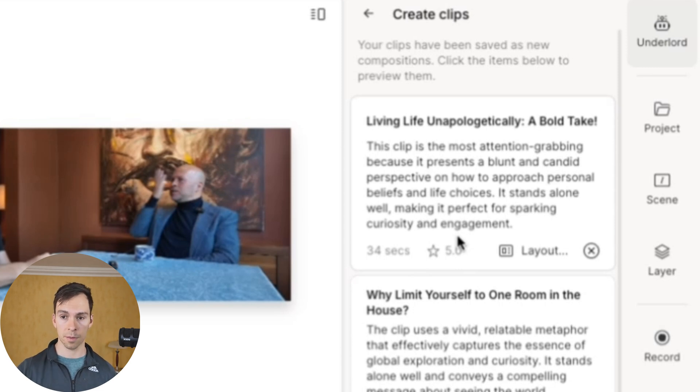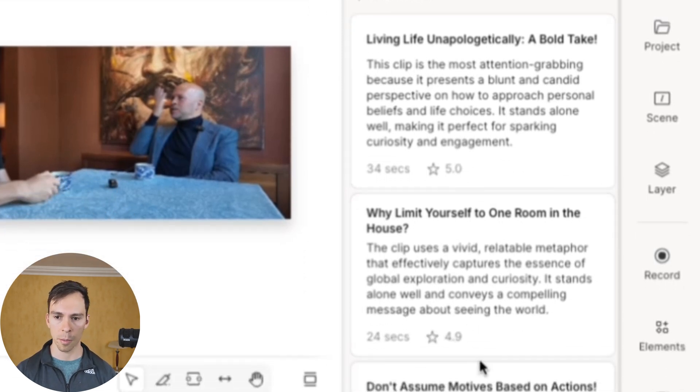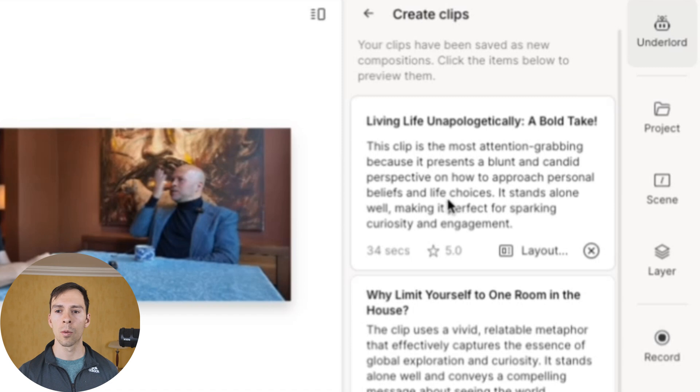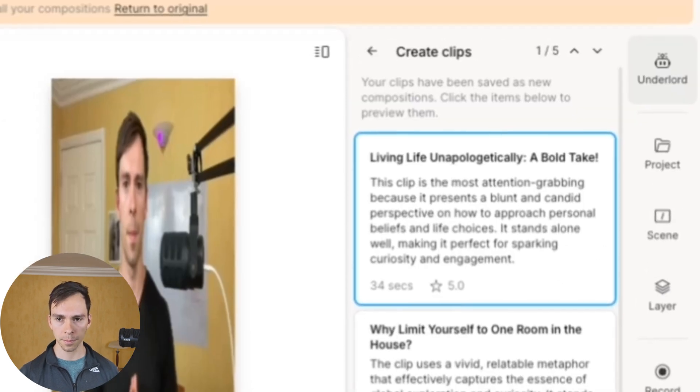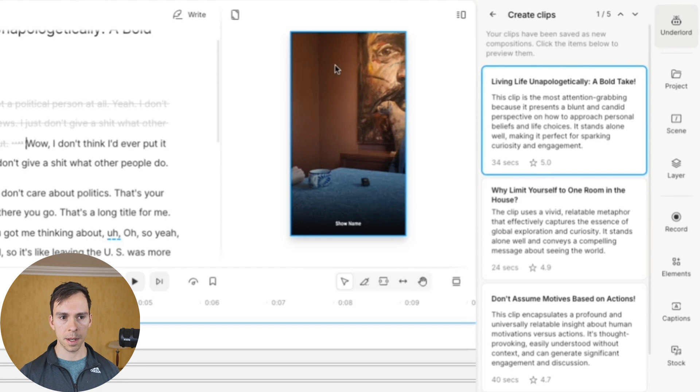So it puts the ones that it thinks are the best at the top. So it gave this one five stars. The next one, it gave 4.9 stars. And you know, always use your human judgment to decide if the AI did well or not. But what you can do is click on one of these. So I'll click on this top one.